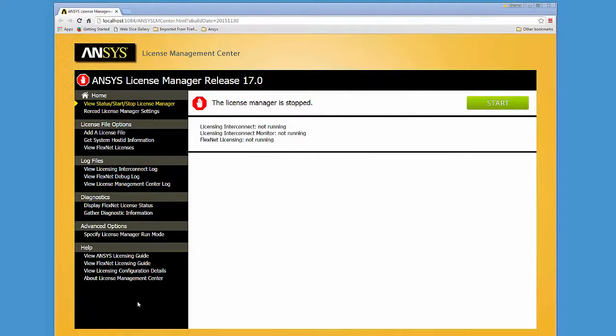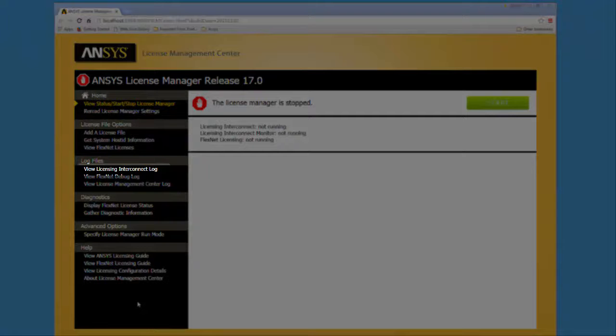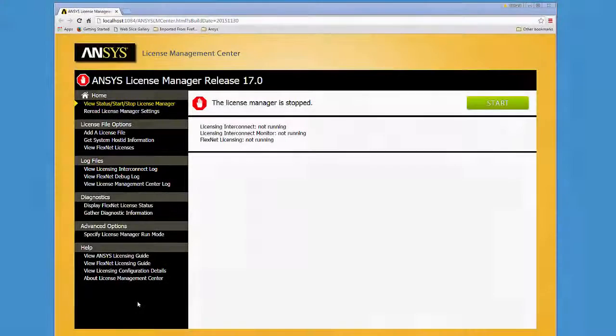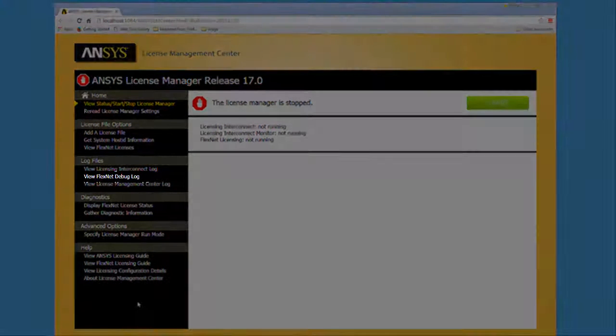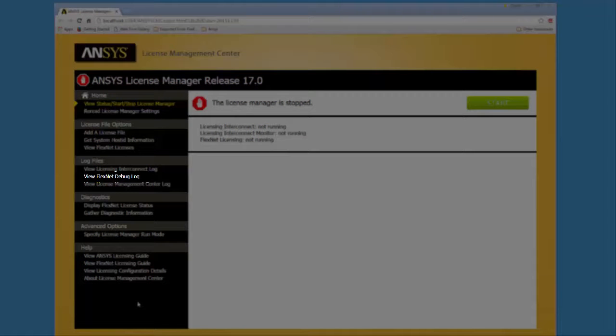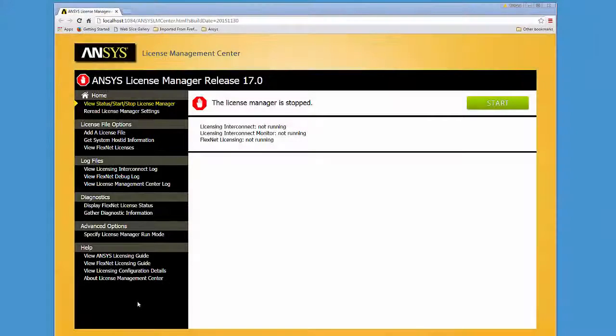The Licensing Interconnect log displays all of the actions that the ANSYS Licensing Interconnect has taken since startup. The FlexNet Debug log includes messages describing the current status, configuration issues, and errors associated with the FlexNet component of the License Manager.